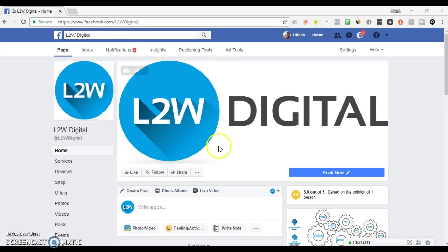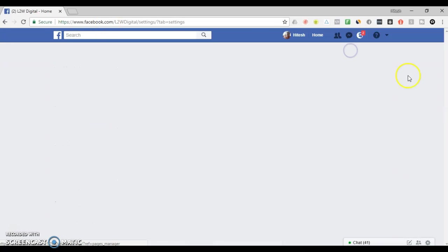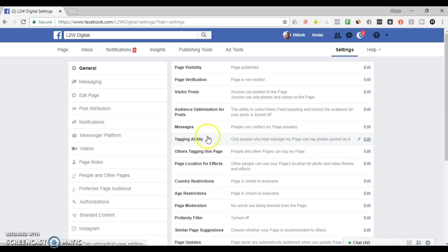In order to do that, if you go to the Facebook page, go to settings, then go to page roles on the left hand side.